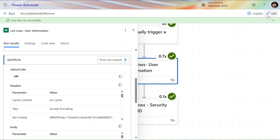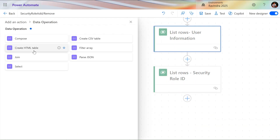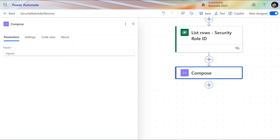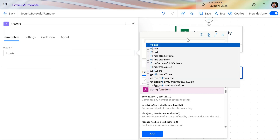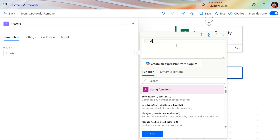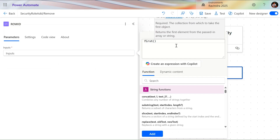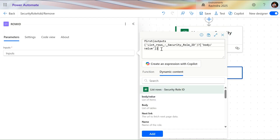We need these two pieces of information. Let's click Edit and add a Data Operations Compose action. I'm renaming this compose action 'Row ID' so you can easily identify it. In the input, I'll use Power FX and type 'first()' — because our values are in an array. In my last video on finding security roles, we used Apply to Each, but someone commented asking if we could do it without that, and this is the method: use first() to get a single record.